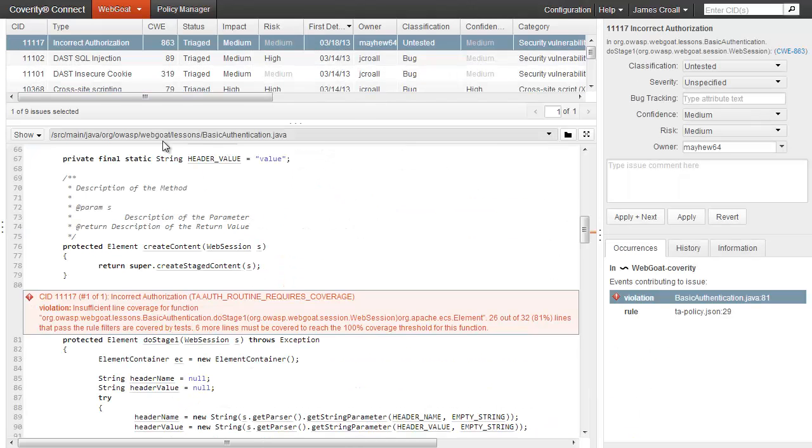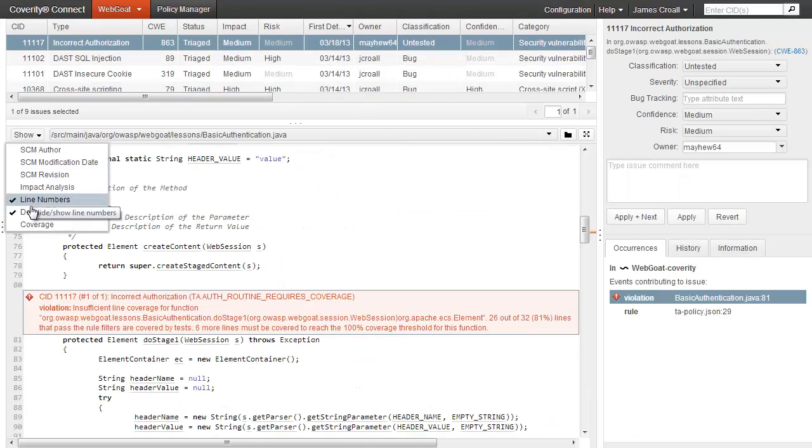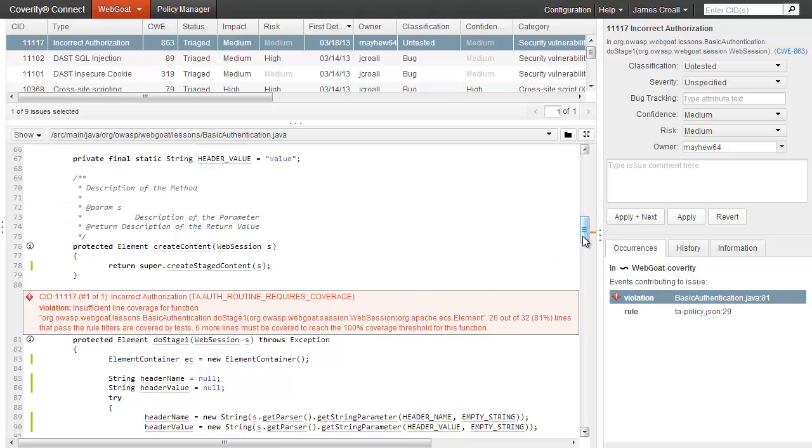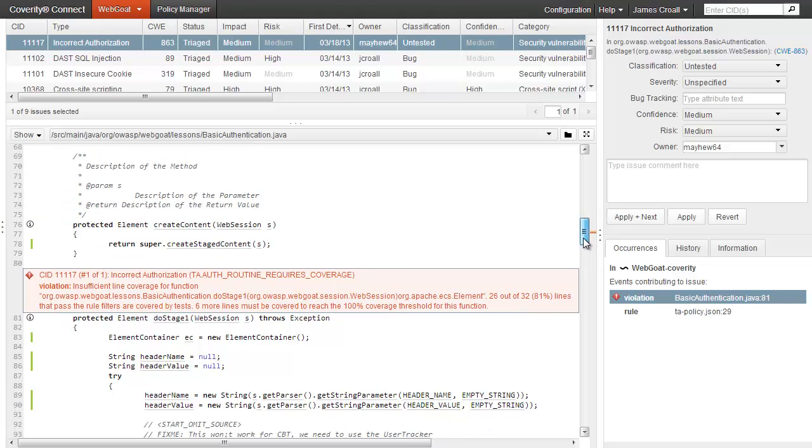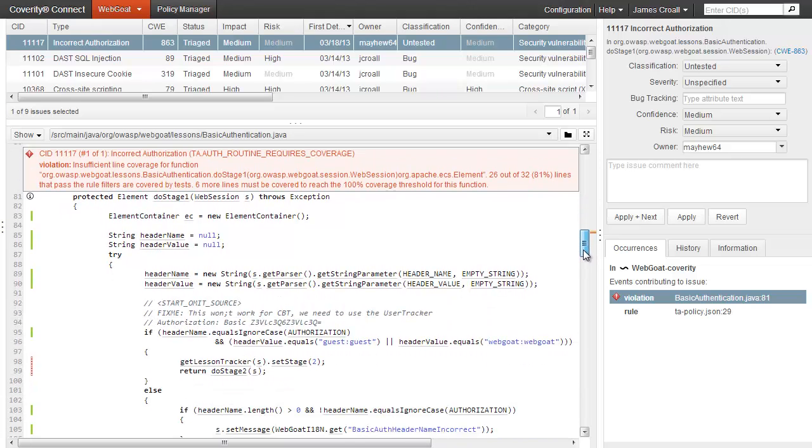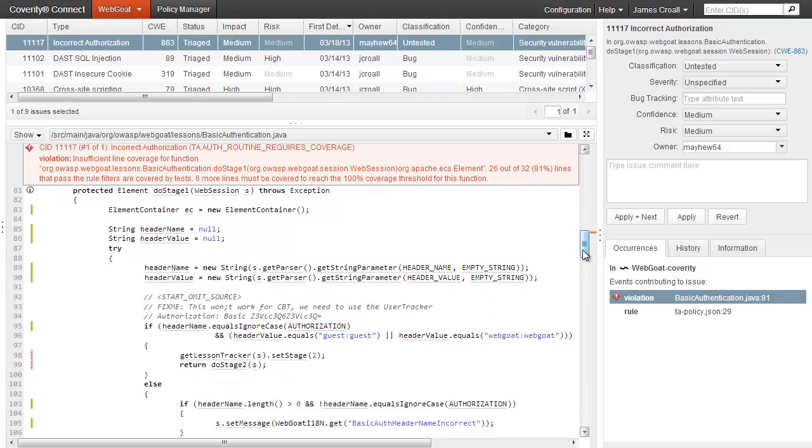One of the limitations of DAST is that it can only report problems in code that it tests. When you get a clean DAST report, it's not always obvious what that actually means. Is everything clean, or are there important areas of the application that were not tested? The Coverity platform can help you improve your confidence in your testing regimen, just like it can improve confidence in individual results.